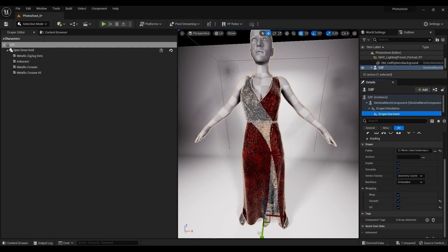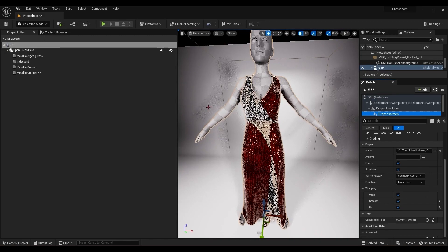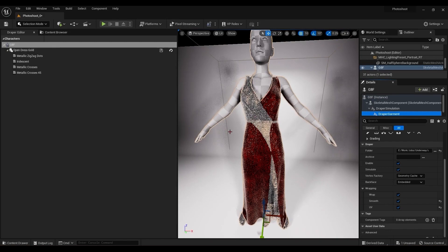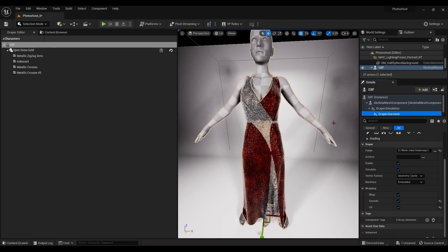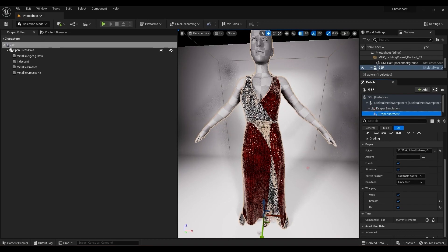And that's it, ready for a runway, a barefoot runway. Hopefully this helped you get started with the draper components, and I'll see you in the next video. Bye.